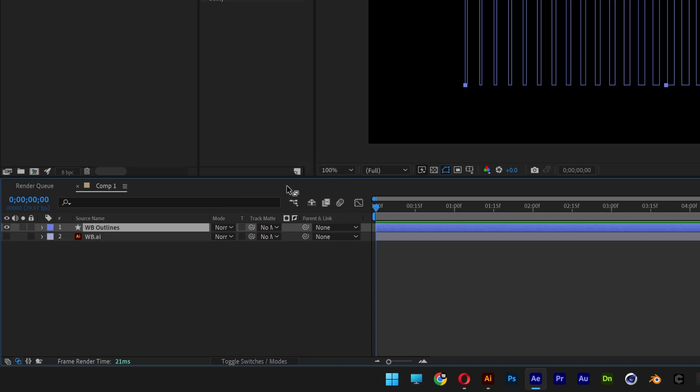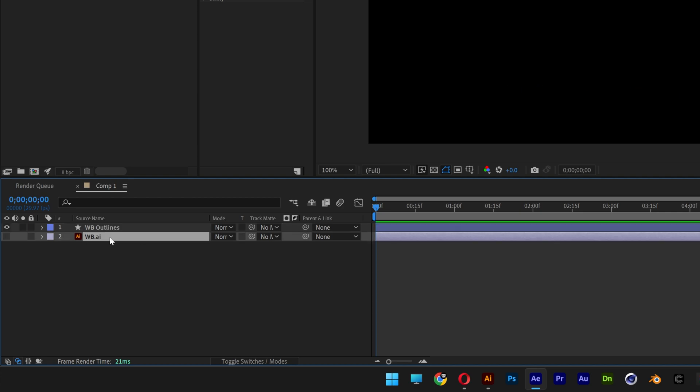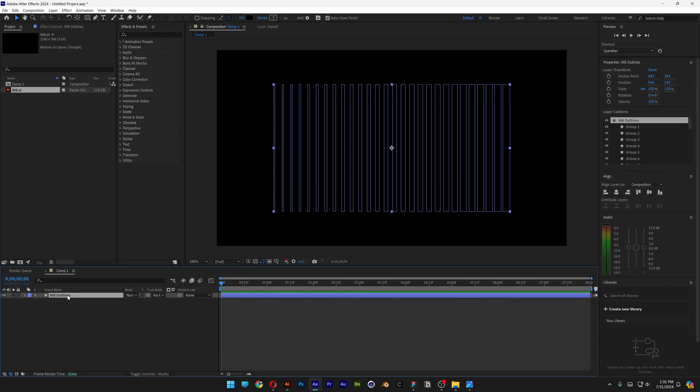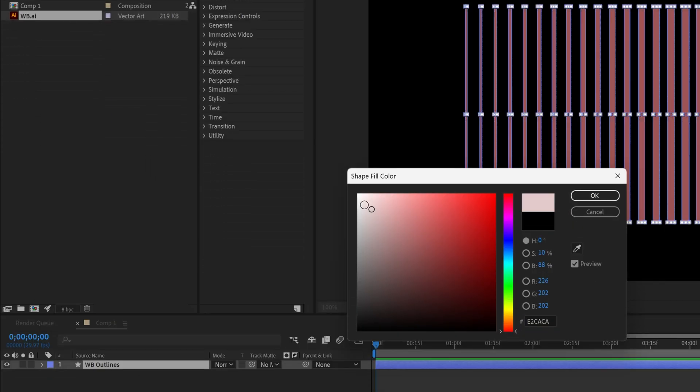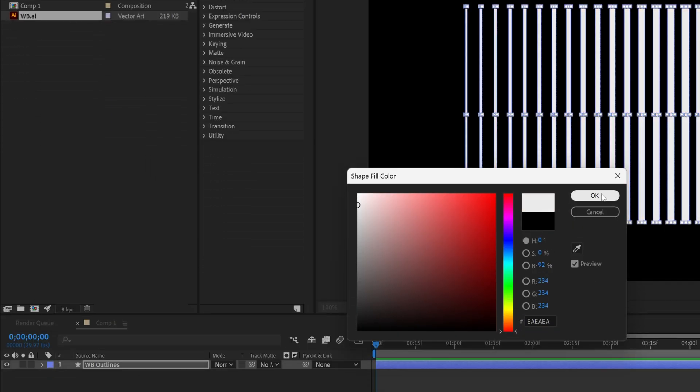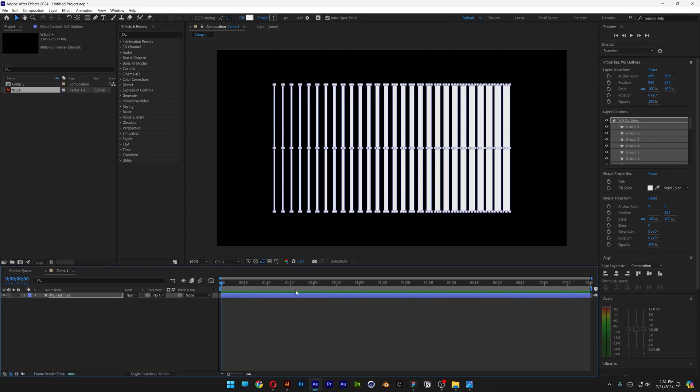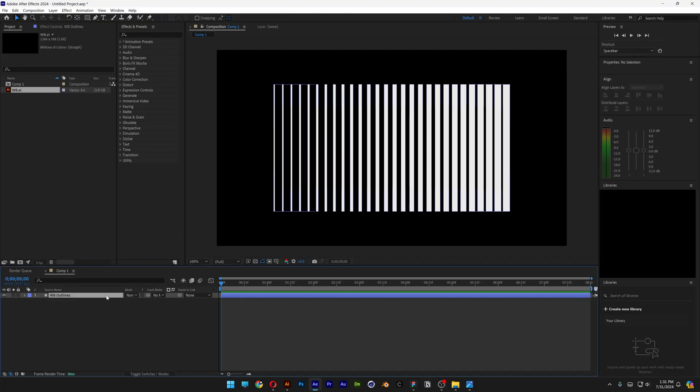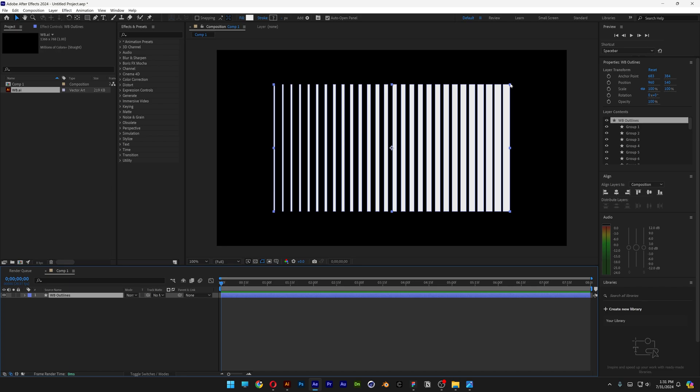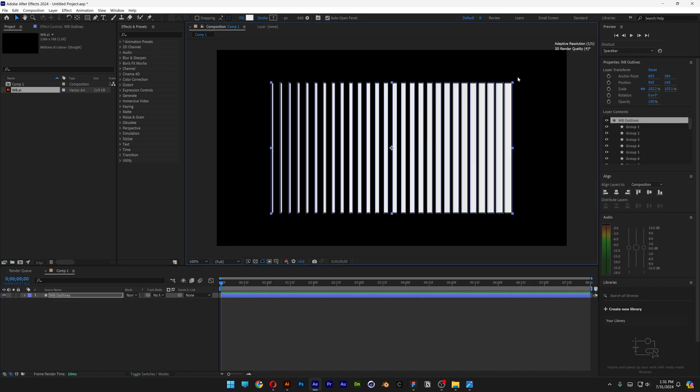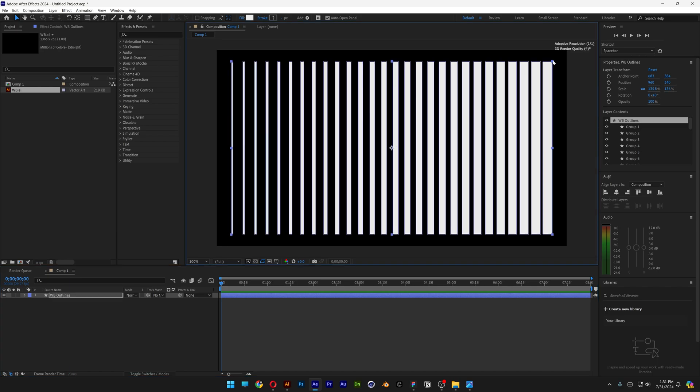This way it's gonna create a new layer of the AI in form of a shape layer. Let's select the original one and press Delete. Let's select the shape layer, I'm gonna recolor it white, click Okay. I'm gonna deselect, select again, and just stretch it out.